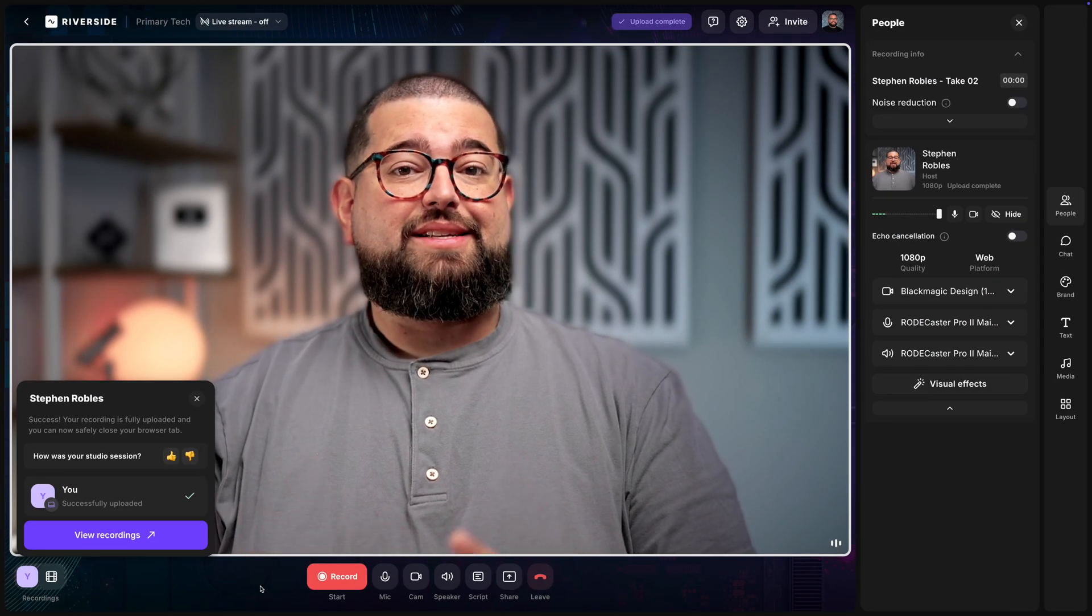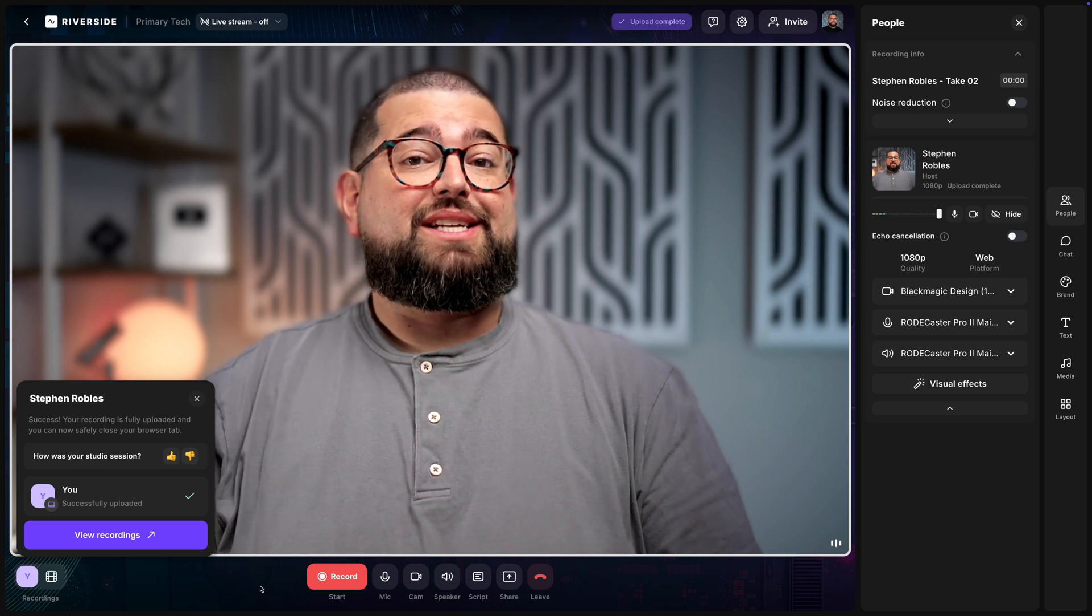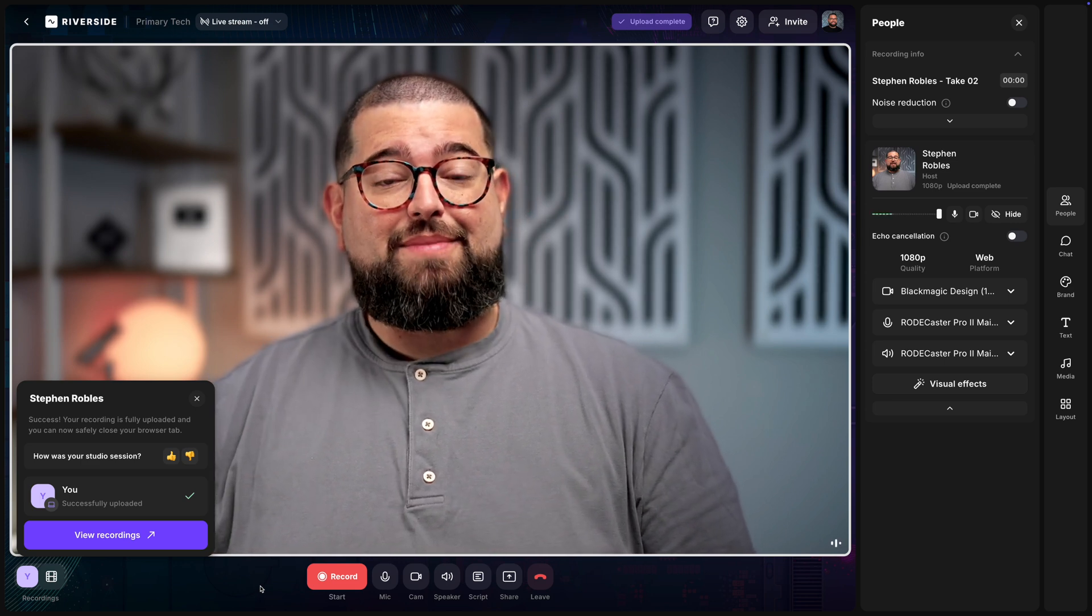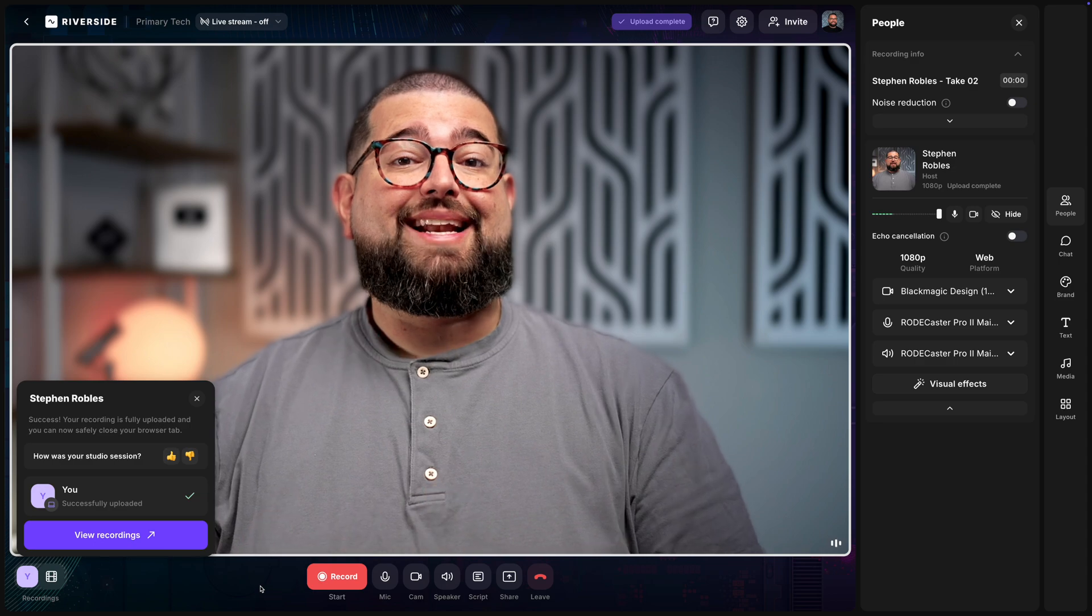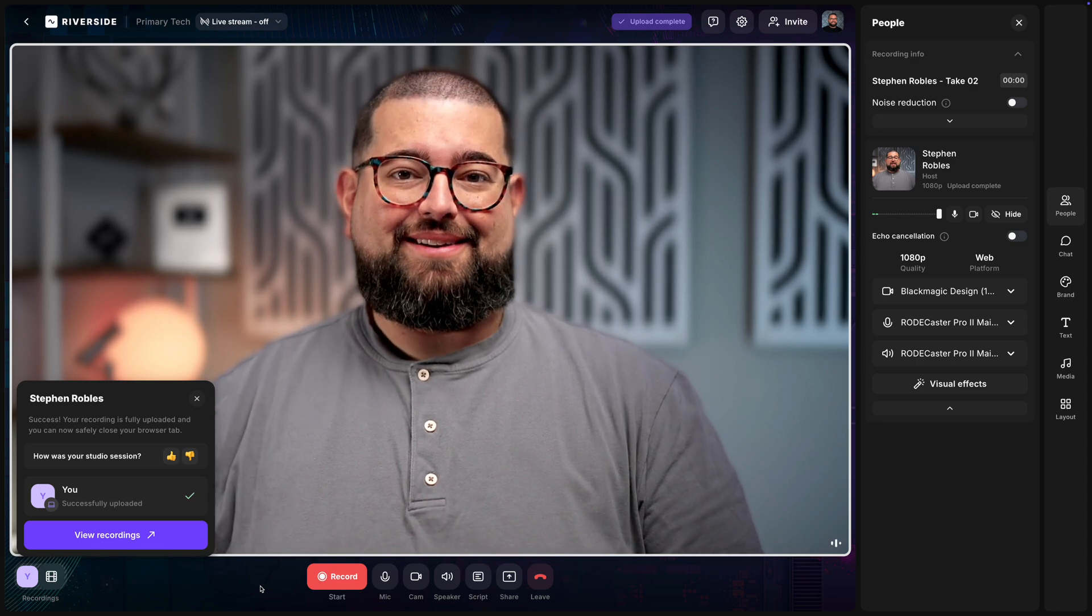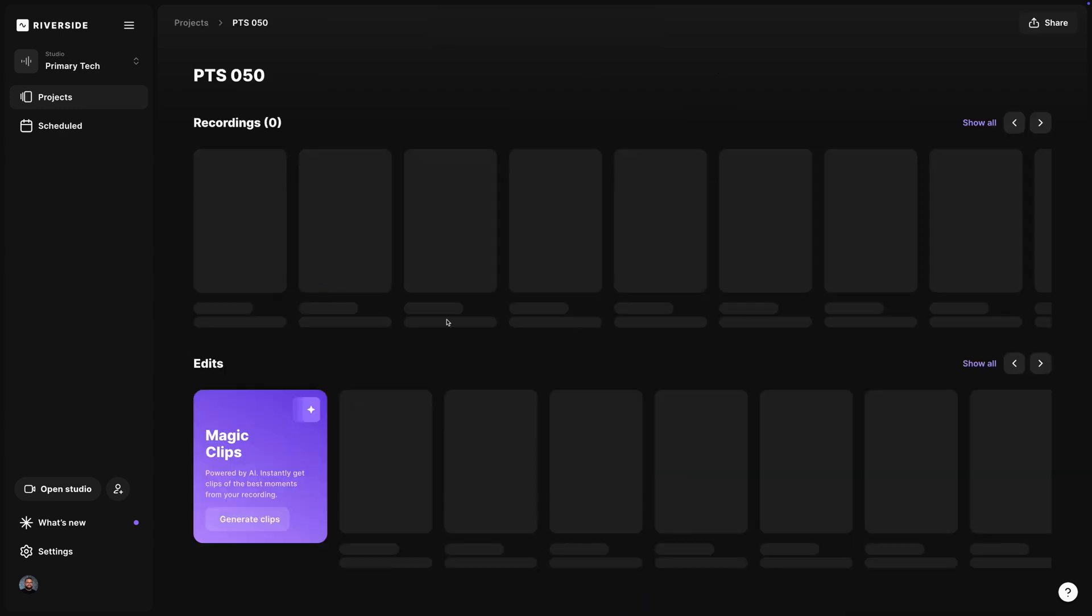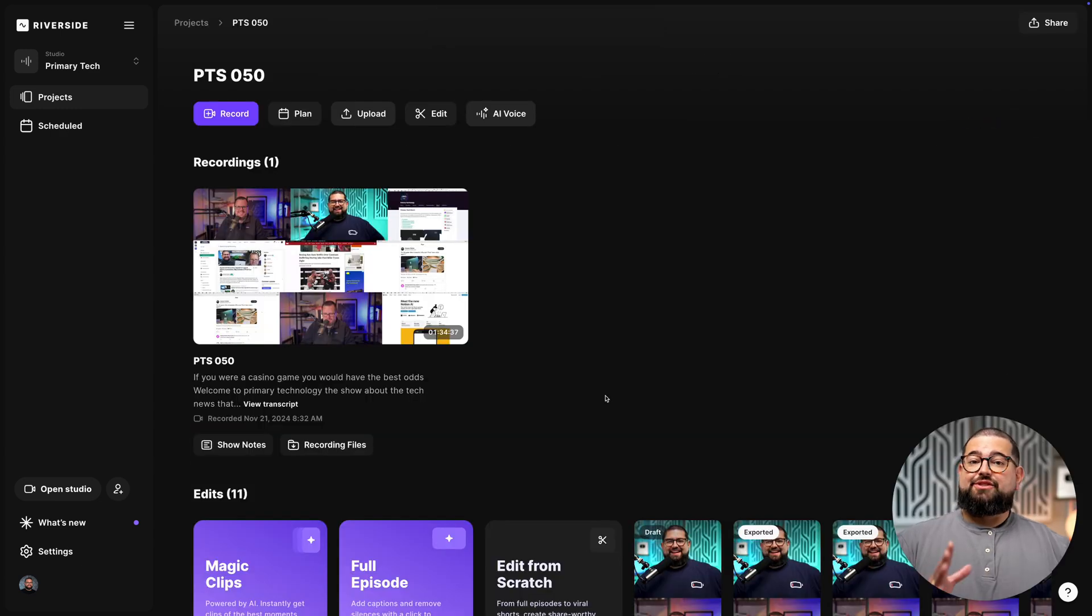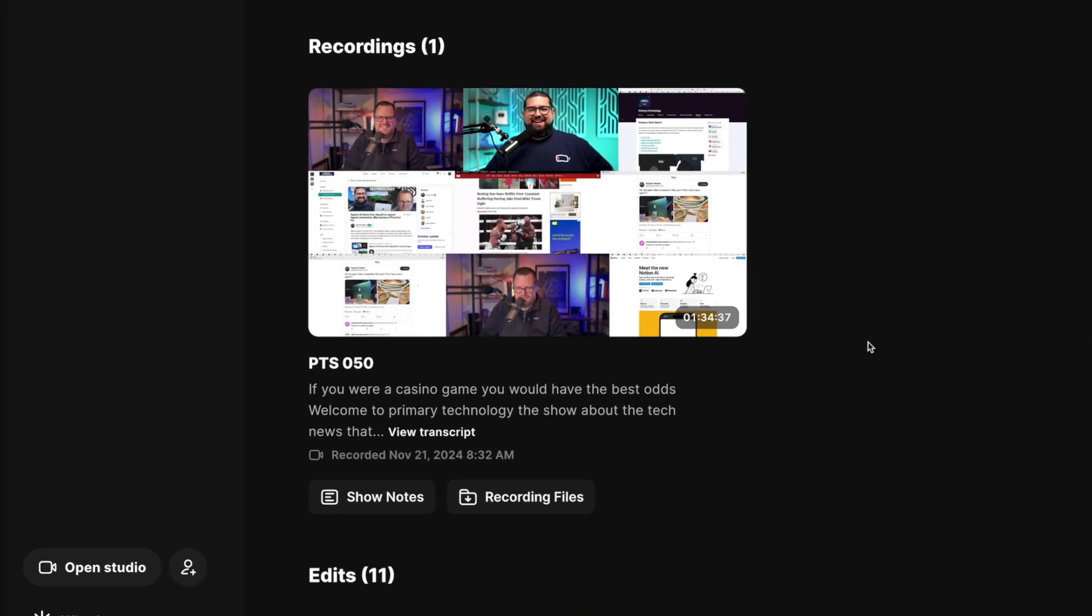Give your guests or other co-hosts a heads up to just stick around for a few seconds to make sure everything finishes uploading properly. You'll get a successfully uploaded message. Now you're ready to jump in and edit your content.